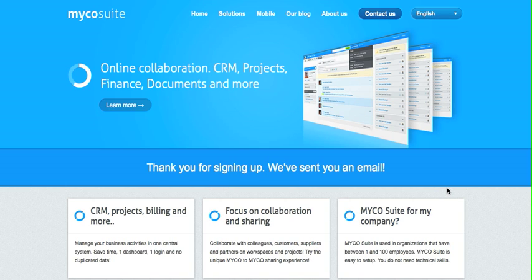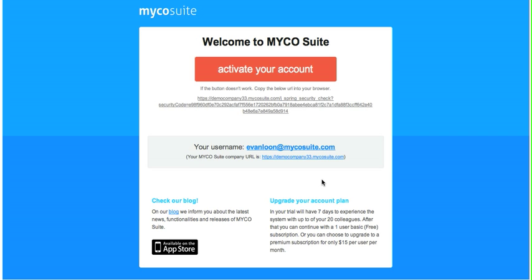After continuing, we've sent you an email. In this email you can activate your account.